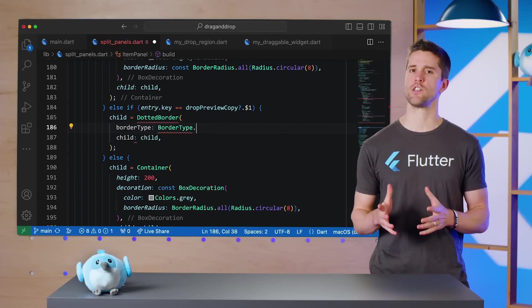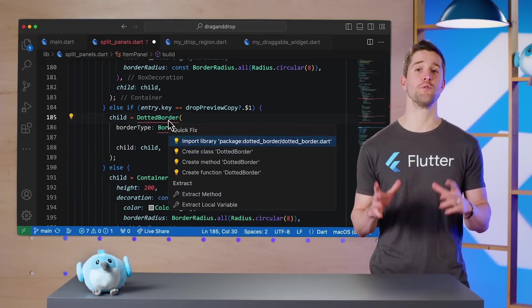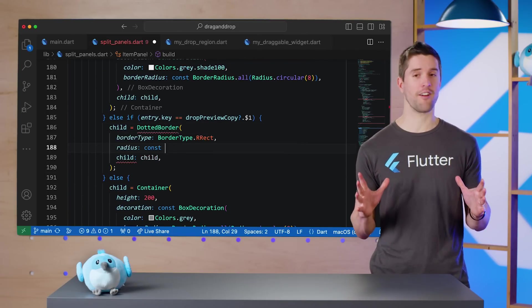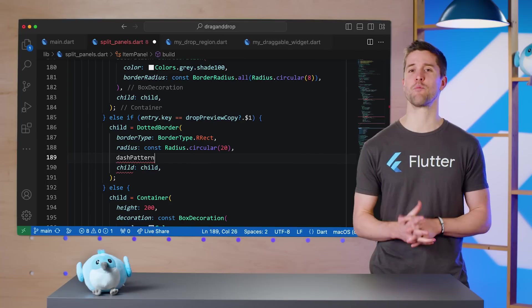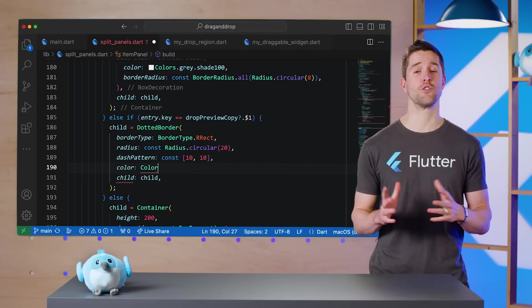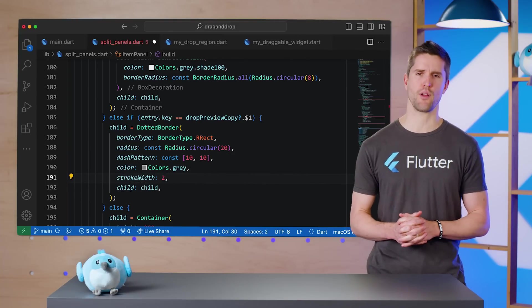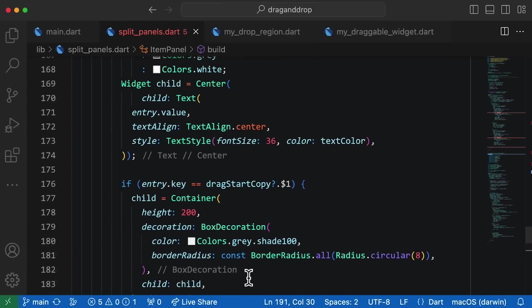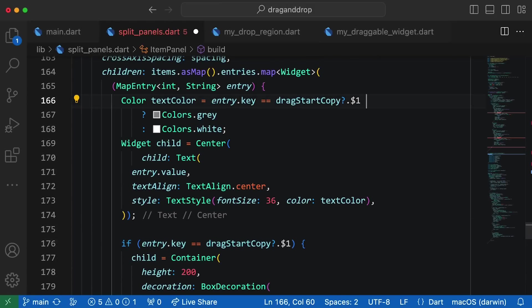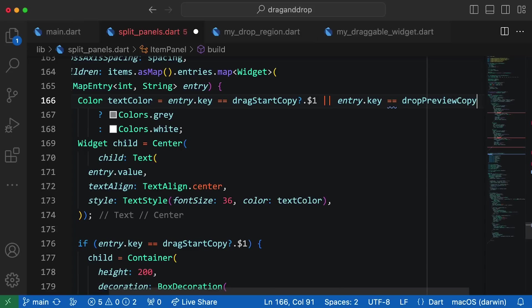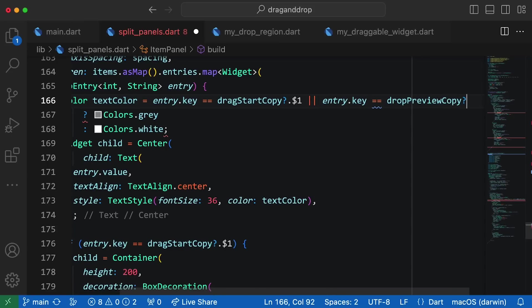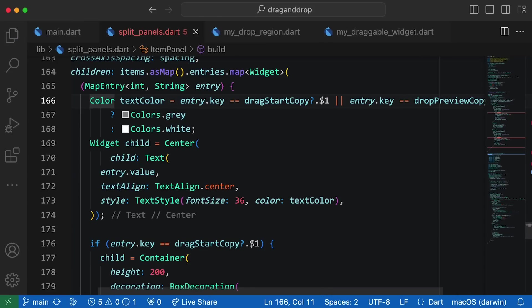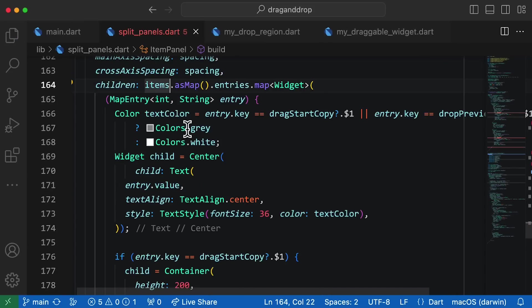When this conditional hits, I'll use the very fun dotted_border package to draw a fitting preview. Our last details are to revisit how we calculate the string's actual color and add a clause for the drop preview and to use itemsCopy in our build method instead of items.